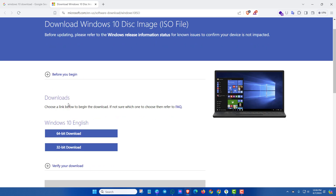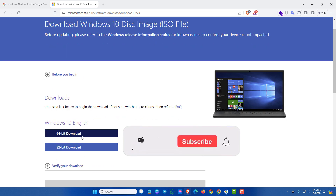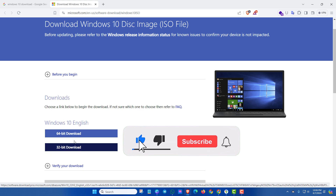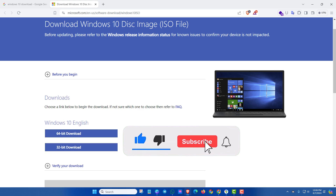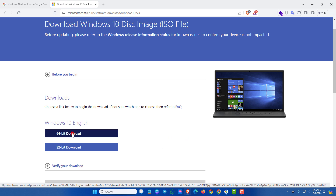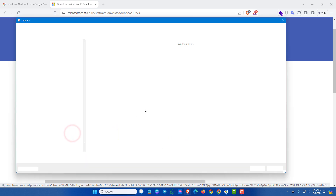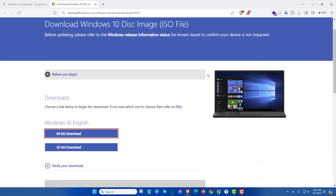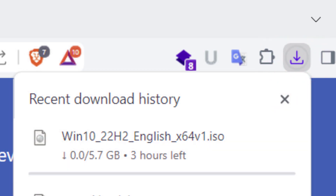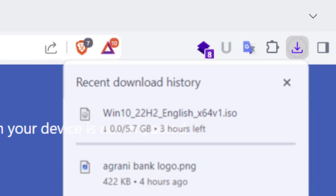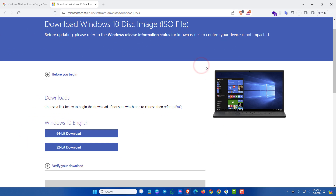Now you can download the 64-bit or 32-bit Windows 10 ISO file. By this method you can download the Windows 10 ISO file very easily. If you enjoyed this video, please subscribe for more updates. Thanks for watching.